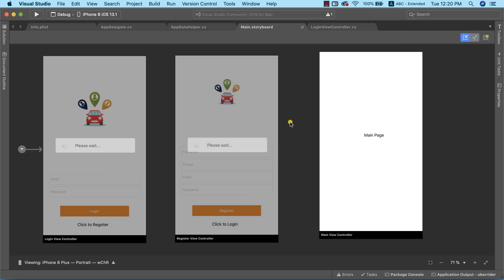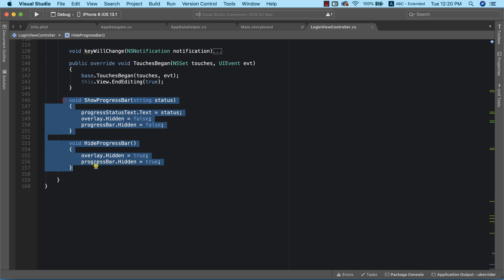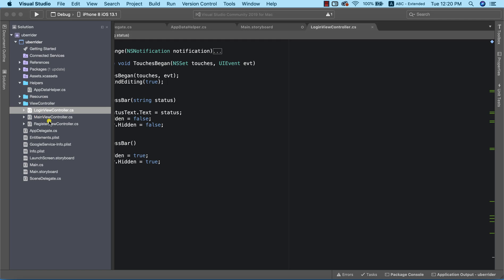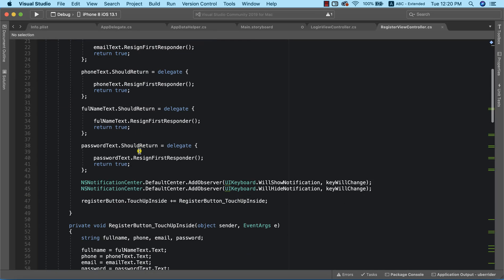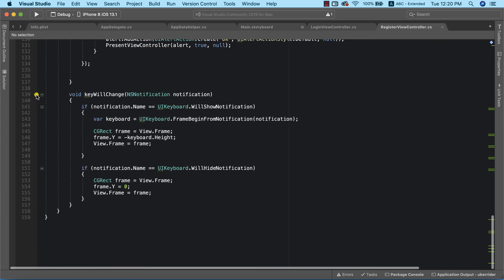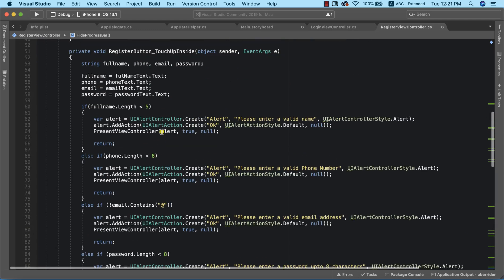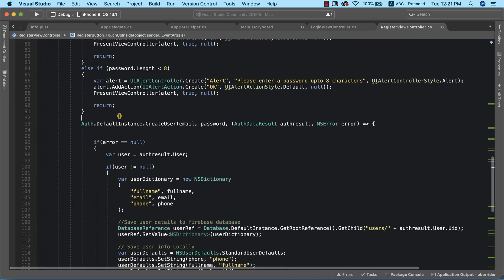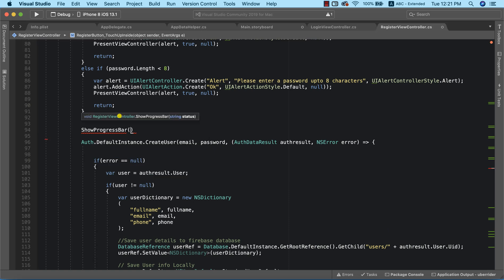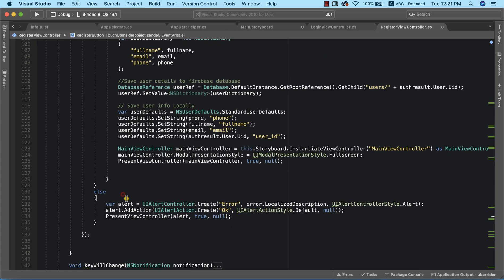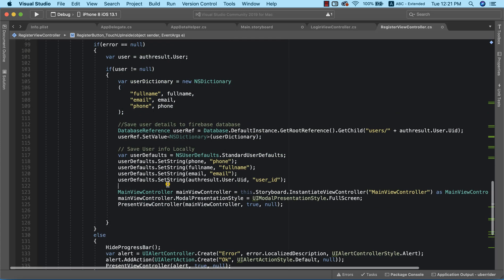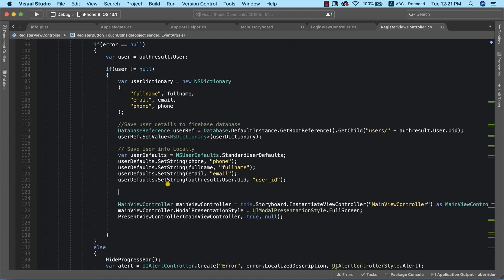To ensure that we don't spend time writing code I've already written, I'm going to go to the login view controller and copy these two methods. Now I'm going to open the registration view controller, scroll down, and paste this code. We are going to be using these two methods. Immediately we click on the register button, before we start the process to register the user, we need to show the progress bar, passing in 'registering you' as a status. If there is any error, we need to hide the progress bar. And before we navigate to the main page after successful registration, we're going to hide the progress bar as well.